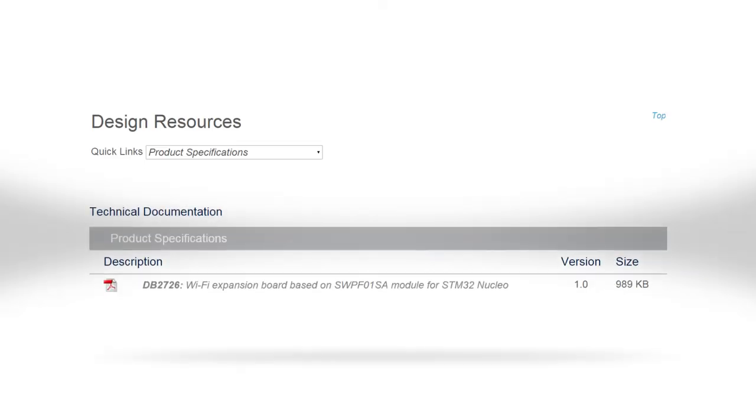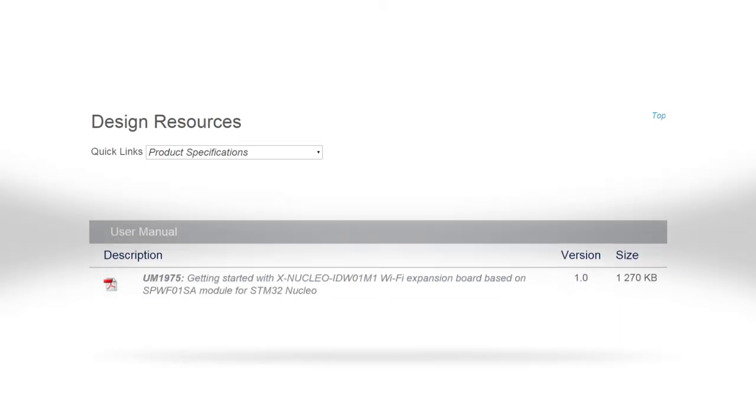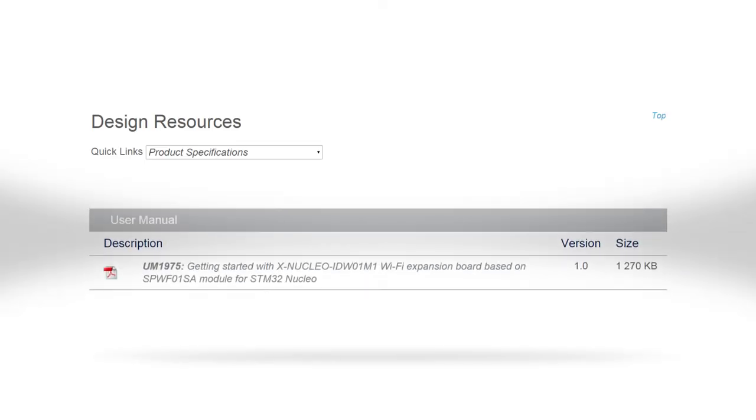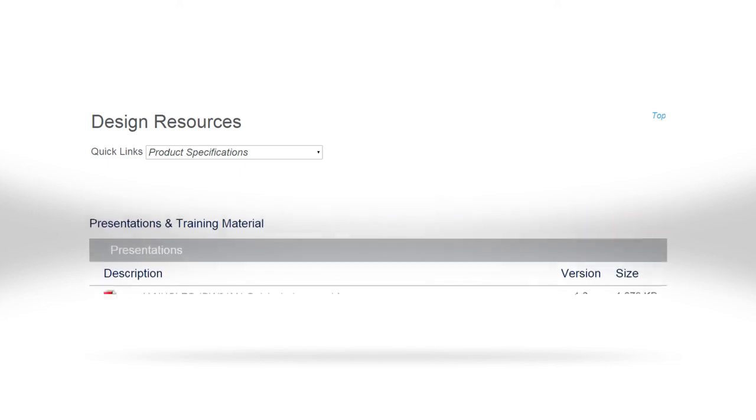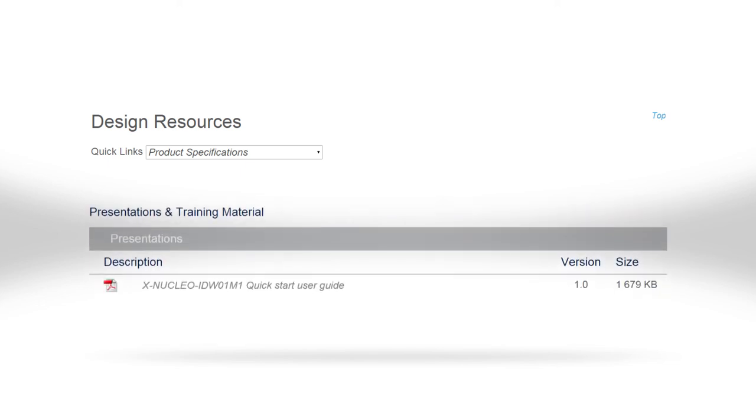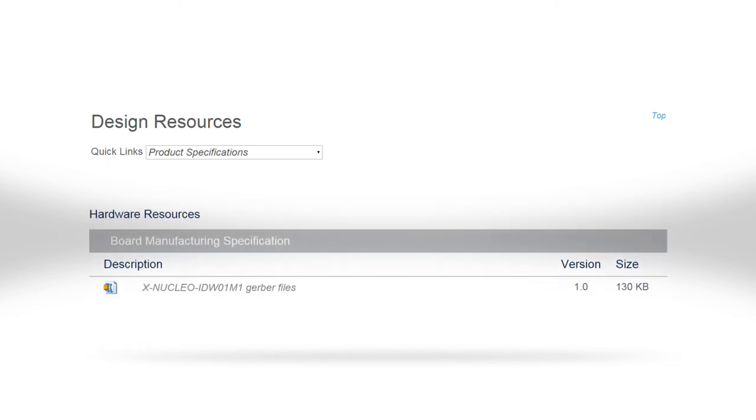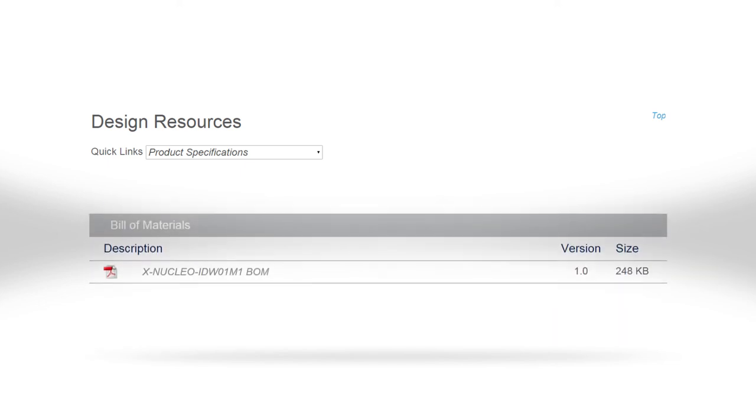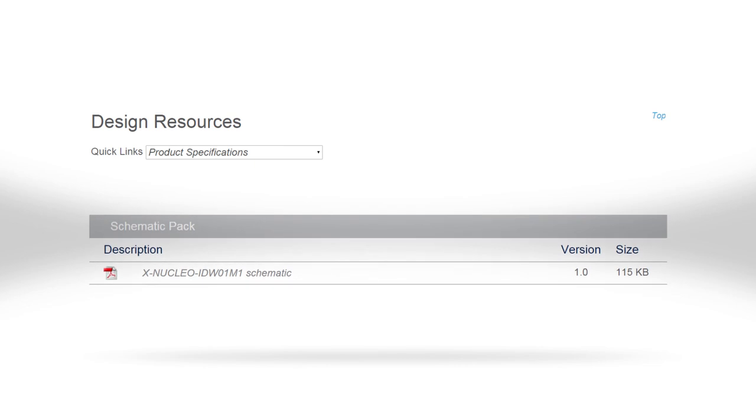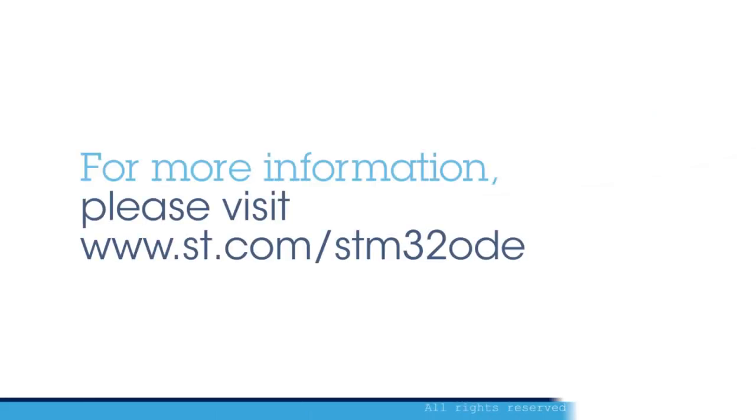A comprehensive set of documentation for the STM32 Nucleo Expansion Board, including a user manual, application notes, quick start guide, and data sheet is also available. Visit st.com/STM32ODE.